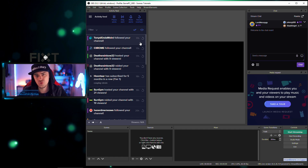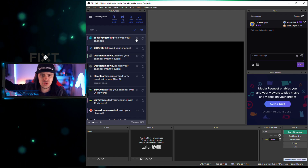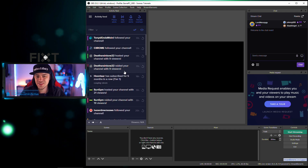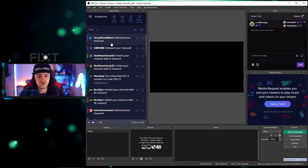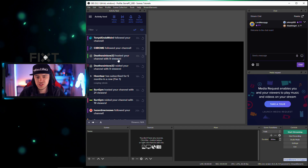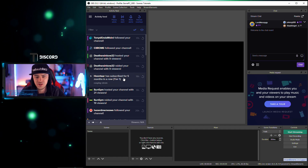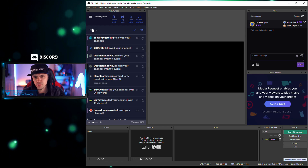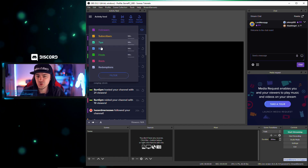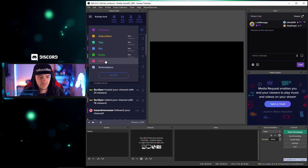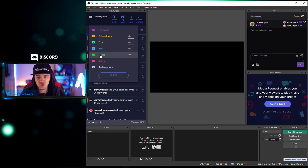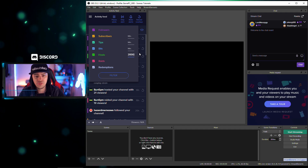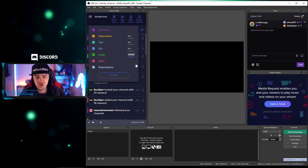You can already see multiple things going on. On the left-hand side you've got your activity feed. Now you don't need to have another window open in Chrome or whatever browser you use — you can just see everything. All your activity is right there. You can see followers, hosts, subscriptions. You can also filter out the stuff you don't want to see, like follows, bits, or tips.